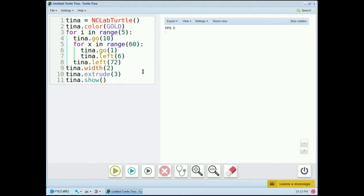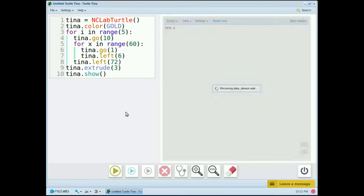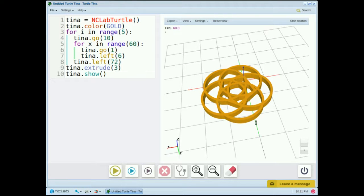By the end of Section 3, you'll be able to write code just like this. Let's run the code and see what it makes. Awesome! This is a 3D image, and we can rotate it in the viewer by clicking and dragging.